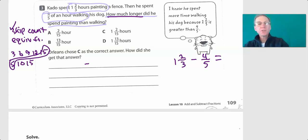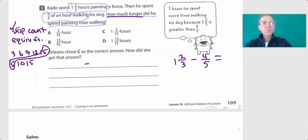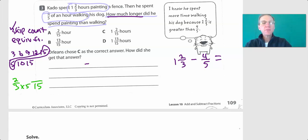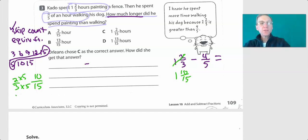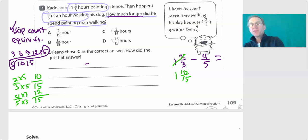Now we're writing an equivalent fraction. I'll rewrite two-thirds and make that pizza have fifteen parts, so I multiply times five, times five — that gives me ten-fifteenths. So instead of one and two-thirds, I have one and ten-fifteenths. Now I'll take four-fifths and rewrite it so it has fifteen parts. Five parts times three gives me fifteen, so I multiply by three — that gives me twelve-fifteenths. So we have one and ten-fifteenths minus twelve-fifteenths.